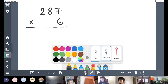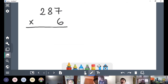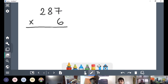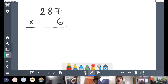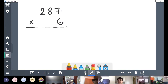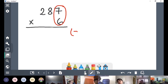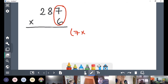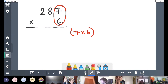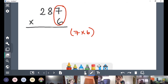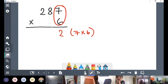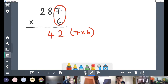Batiste, can you explain what we need to do first? So we write the calculation 287 times 6, and then we do 7 times 6, which equals 42, then 80 times 6. 7 times 6 is first, Batiste. 7 times 6 is 42. Well done. I'm going to ask someone else for the next step.